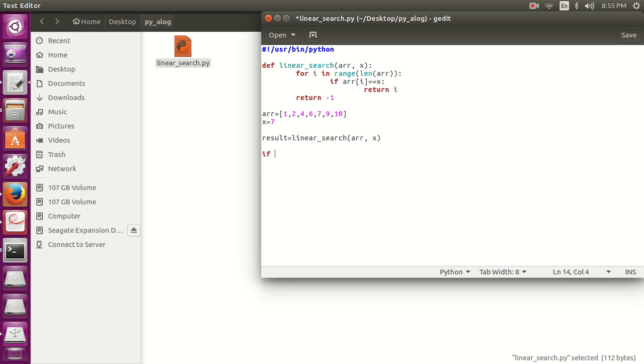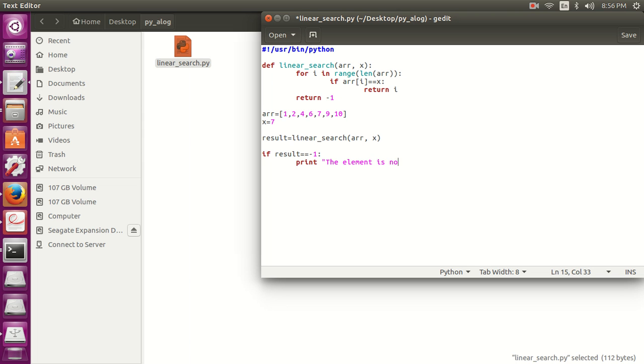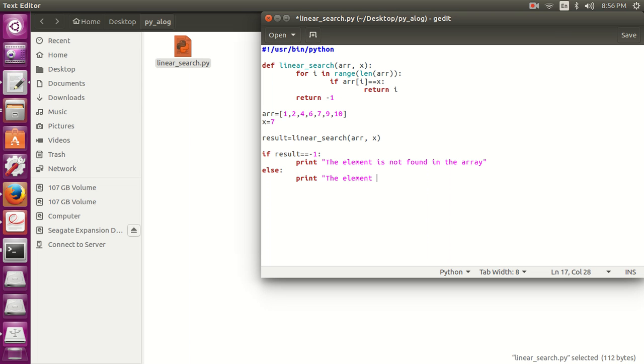Then if result is equal to minus 1, print the element is not found in the array. Else, if it is found, we will print the message, the element is in the array.